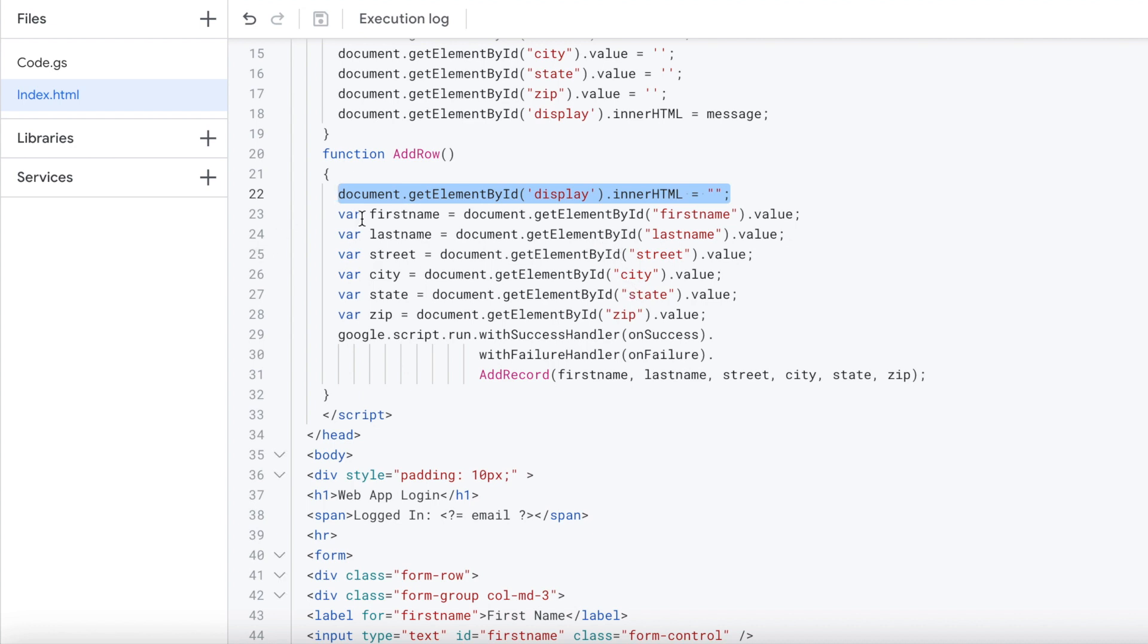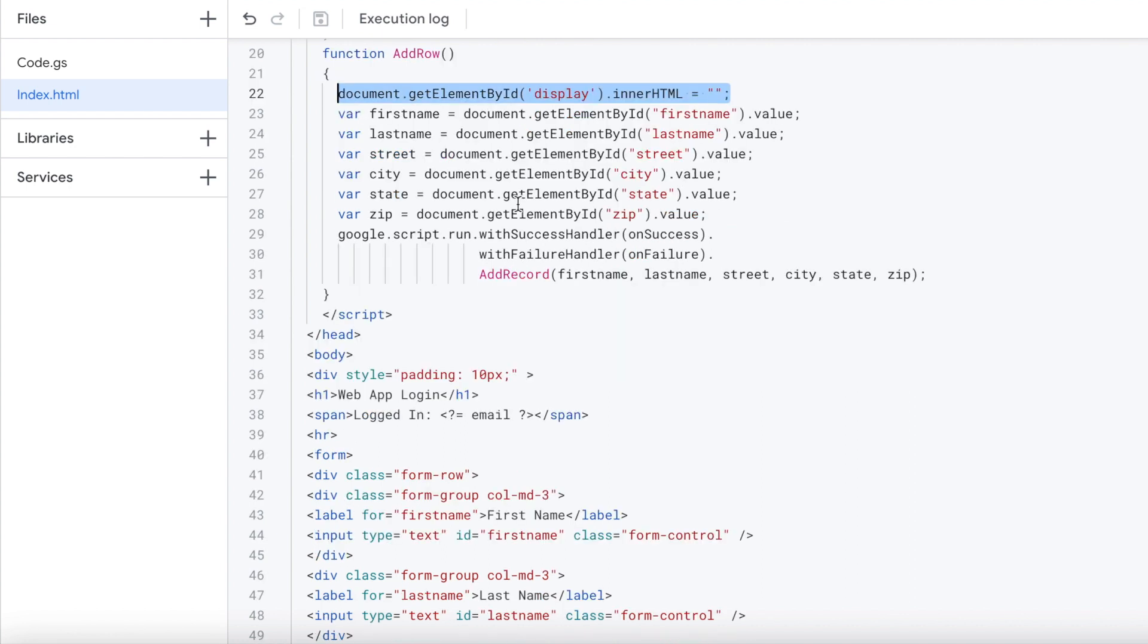Then we're going to grab our first name, last name, street, city, state, and zip.